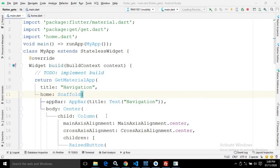Hi, my name is Amar. In this video, I will discuss route navigation in Flutter using the GetX library. Particularly, I will discuss route navigation for unnamed routes.